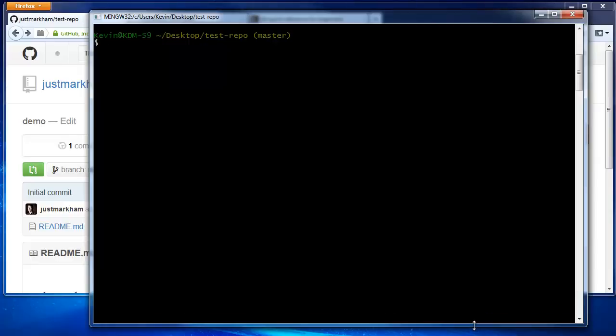To start, we've already opened up Git Bash and changed our working directory to test repo. As you might recall, there's just one file in the repo, which is the readme.md file.